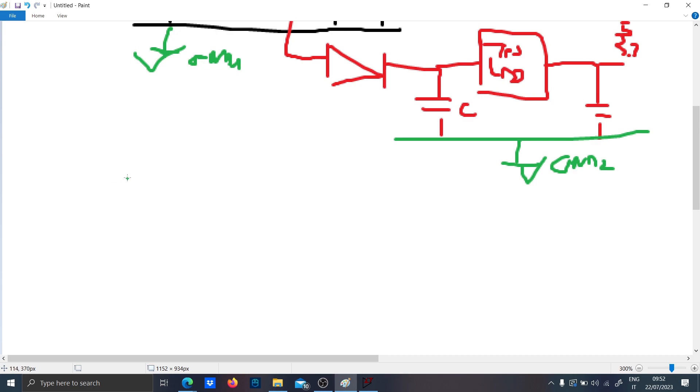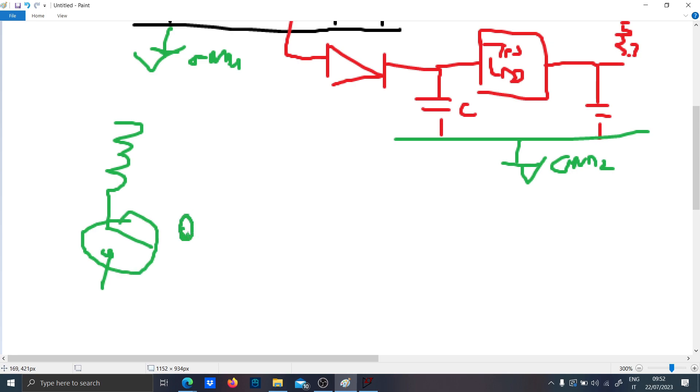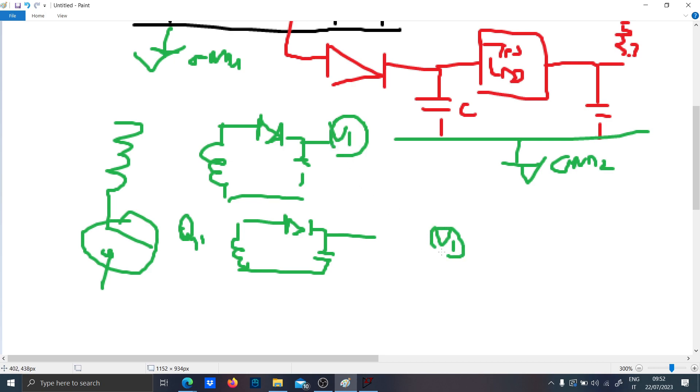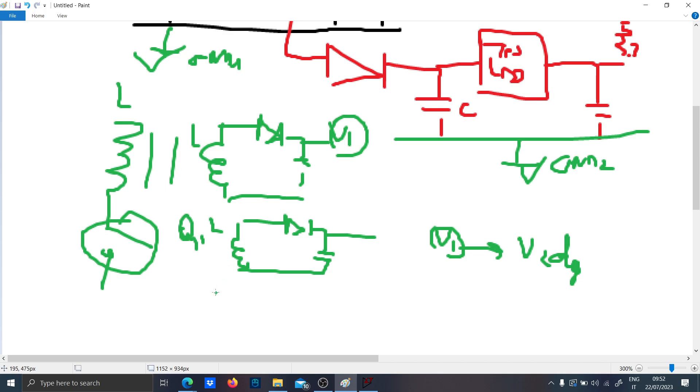And if you remember the flyback, the flyback has this switch here Q1 which is very stressed. And when you have multiple outputs in the flyback, I do remember that when you change V1, changing V1 will mean changing the energy of the coupled inductor, and so V2 changes because the energy received here will be different from before.